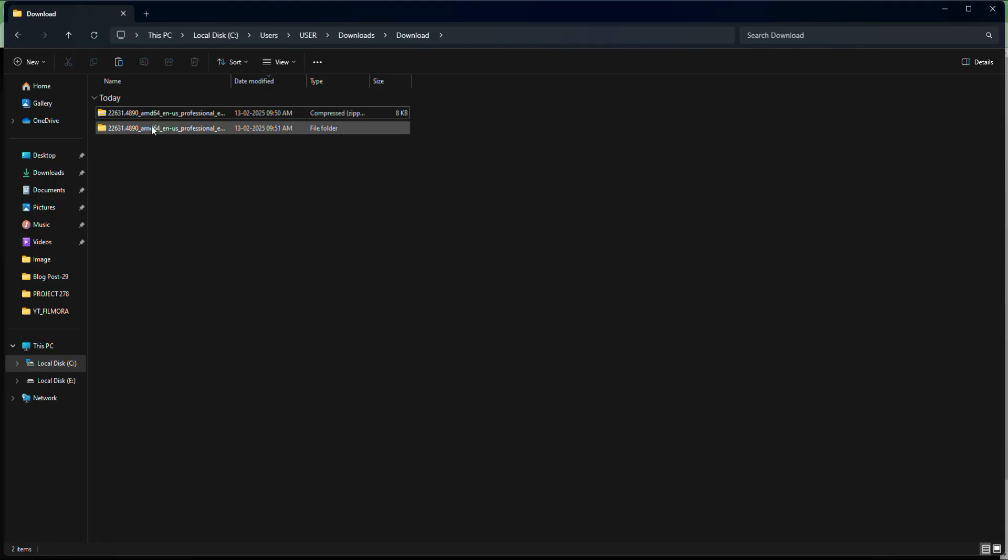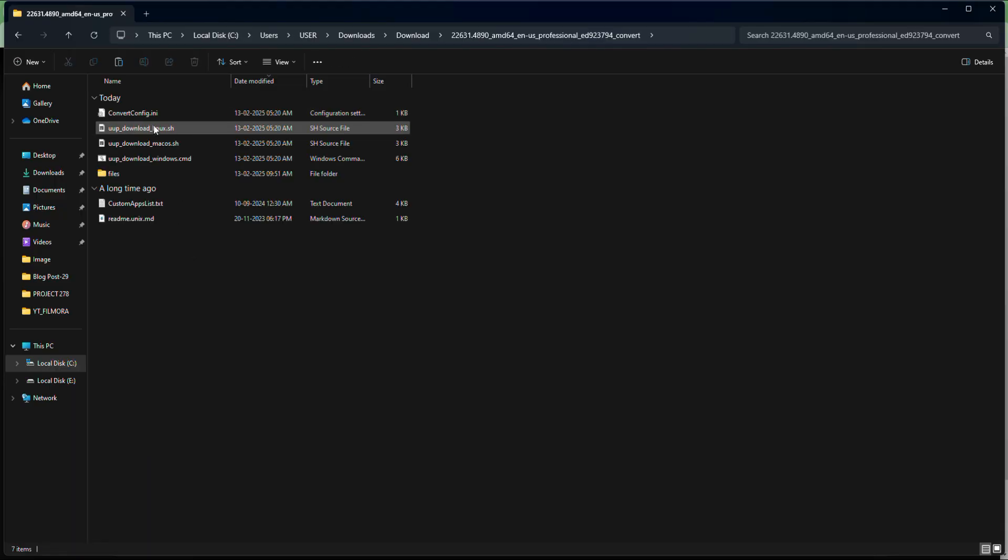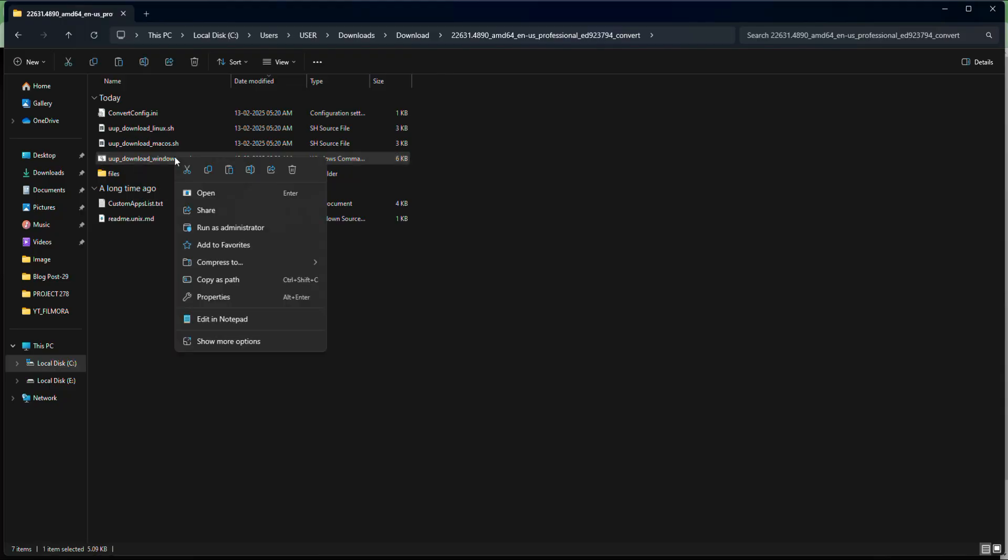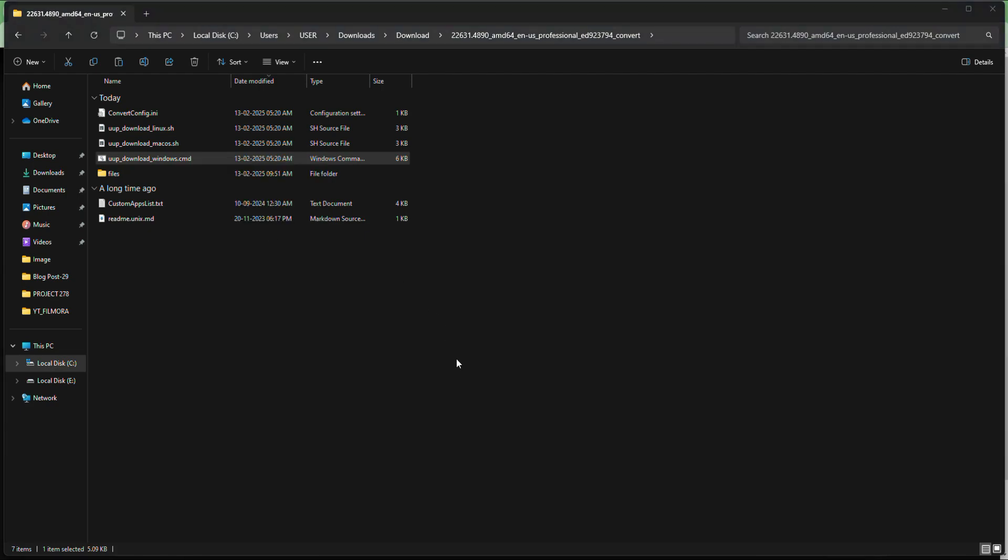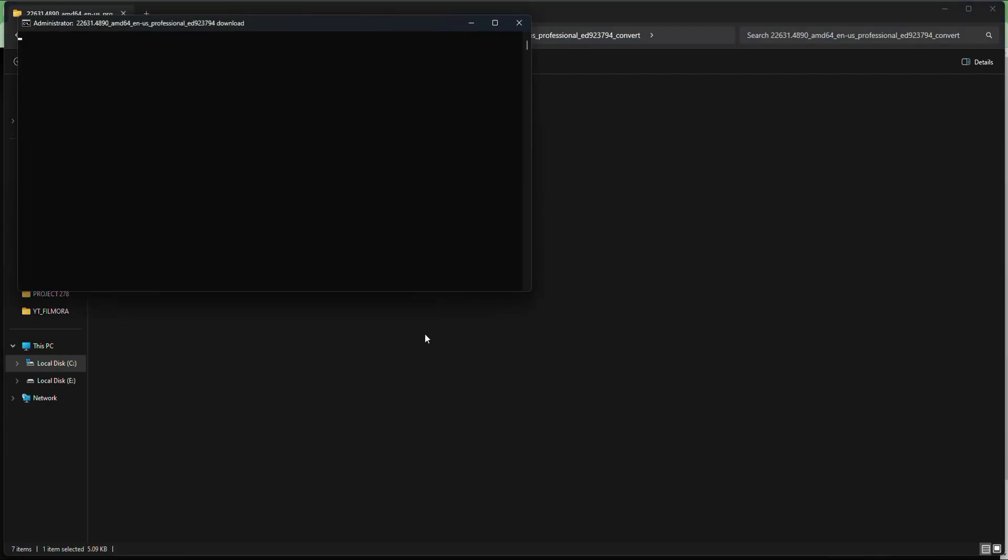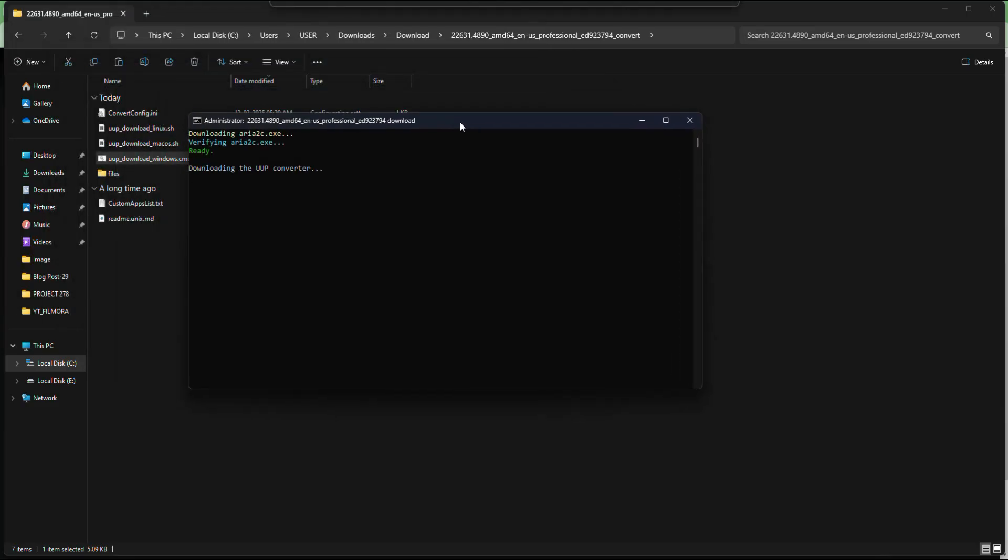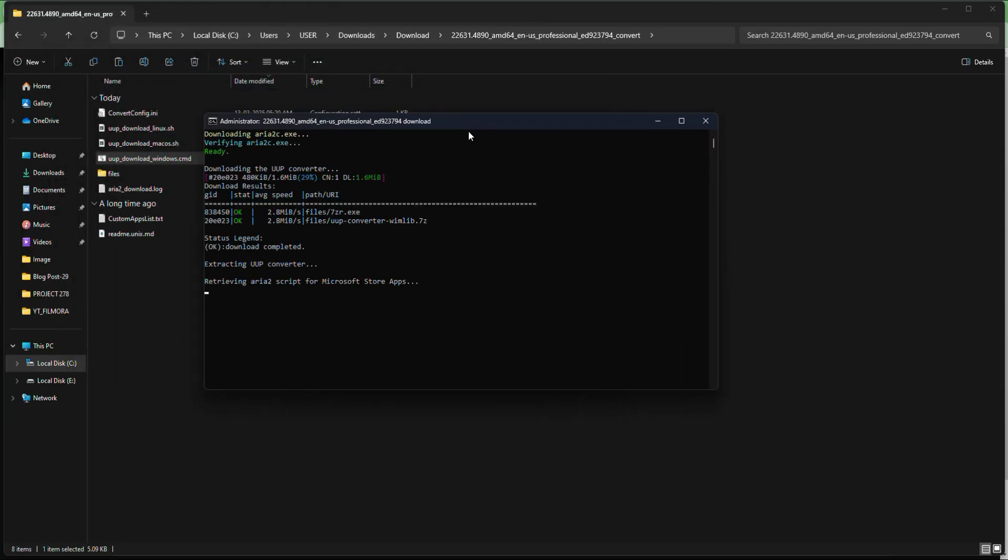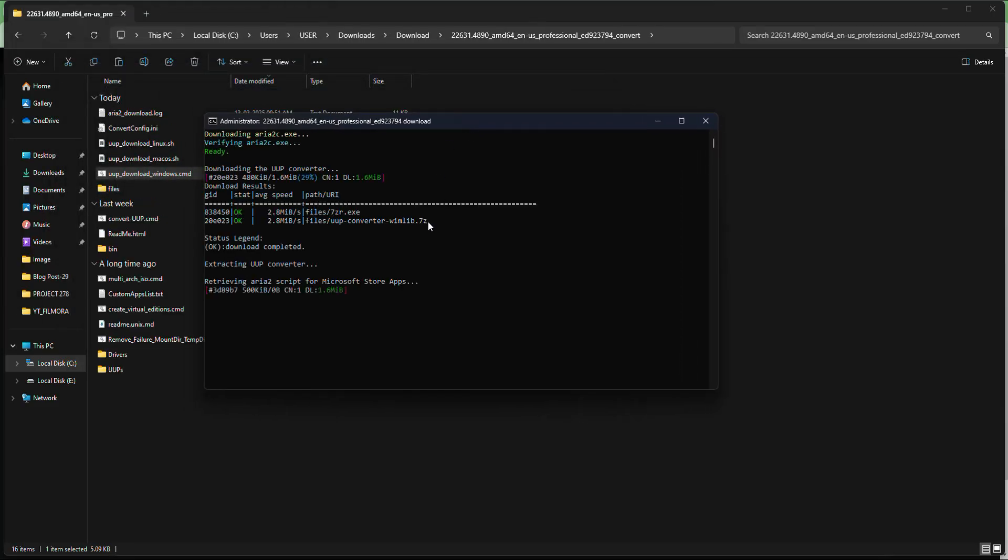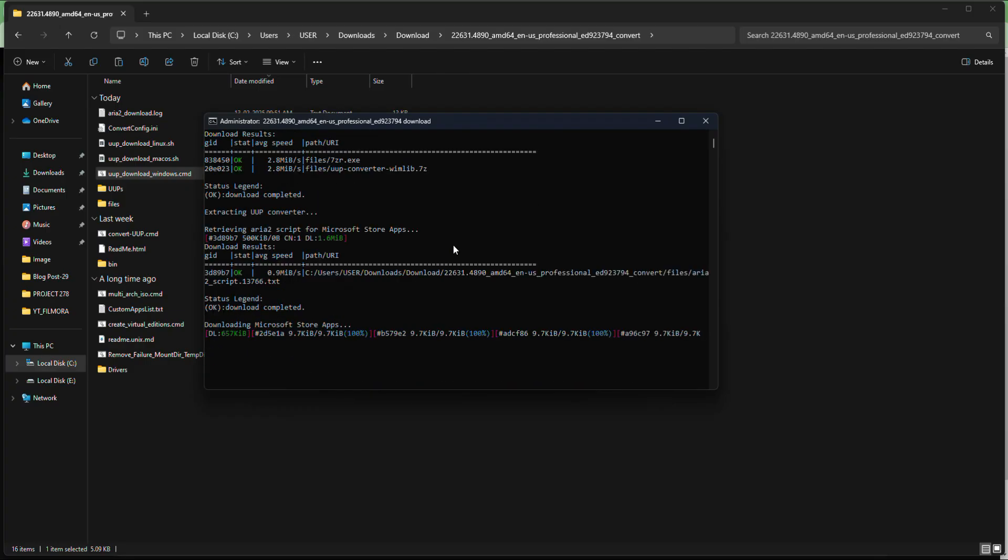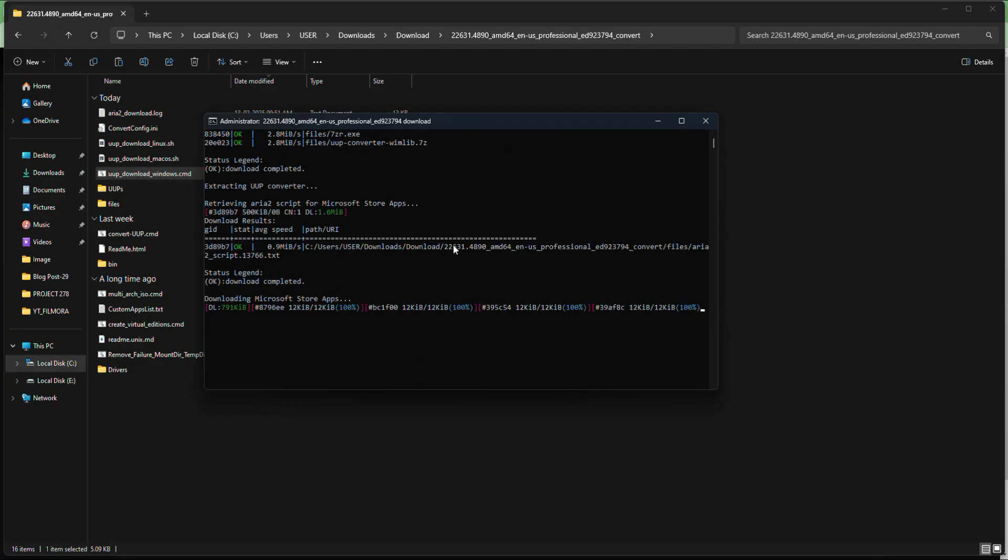Now open the extracted folder and you will see a file named something like uup_download_windows.cmd. You need to just right click on this file and select run as administrator. A command prompt window will open and one script will run. It's safe because the script fetches files directly from Microsoft's site. So don't close this window. This script will automatically download all the files required to create the ISO.